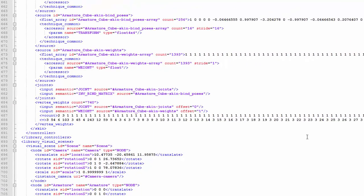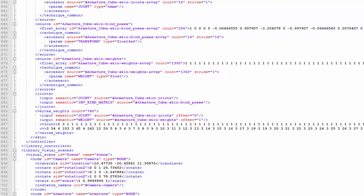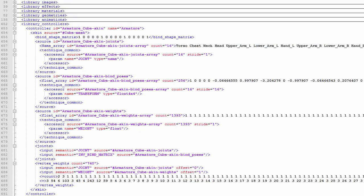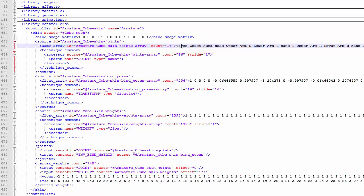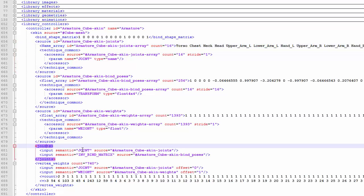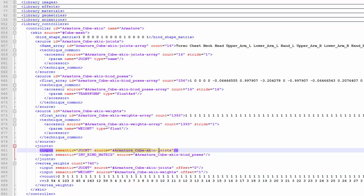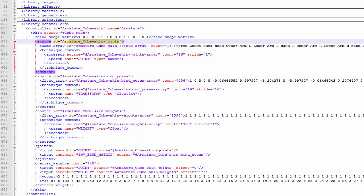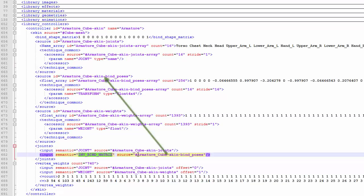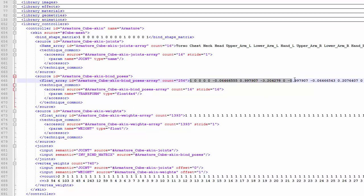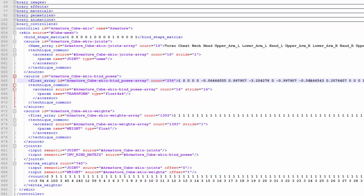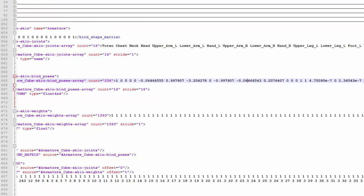So that is all the skinning information done, and we're now going to move on to the skeleton. Staying in the controllers section for now, we also have some information about the joints up here. First we have a list of all the joints in the body in order, which is important because this tells us the index of each joint. So the torso joint is index 0, chest is index 1, neck 2, head 3, and so on. And we know that this is a list of the joints because in the joints section here it tells us that the joints can be found in the source armature cube skin joints, which is this one here.